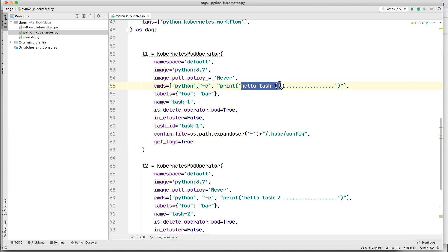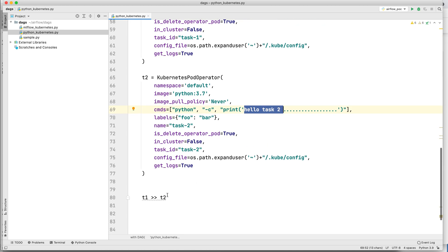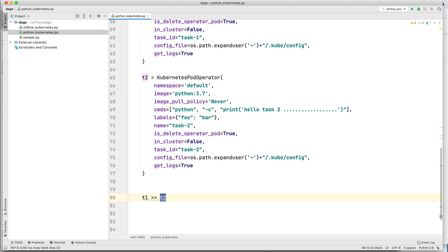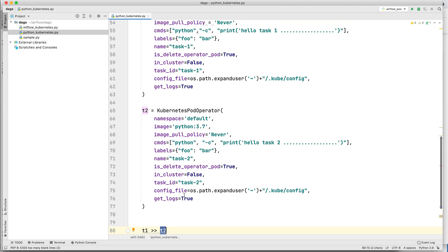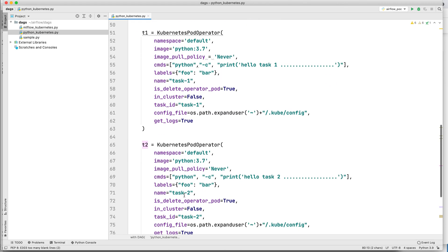So let me zoom out again. In task 1 I am printing 'hello task 1', which I'll show running on a Kubernetes cluster in a pod. Similarly I have task 2, with the only difference being that it prints 'hello task 2' instead. The orchestration is that task 1 will run first and then task 2 will run. This is my complete DAG, and it is already inside my Airflow home DAG folder so Airflow will read it and display it on the dashboard.